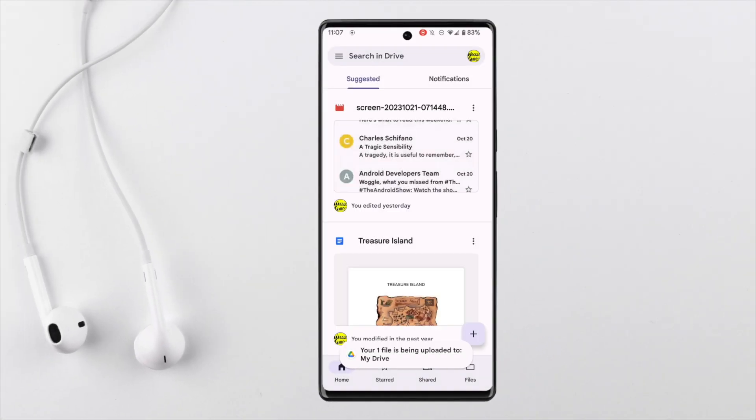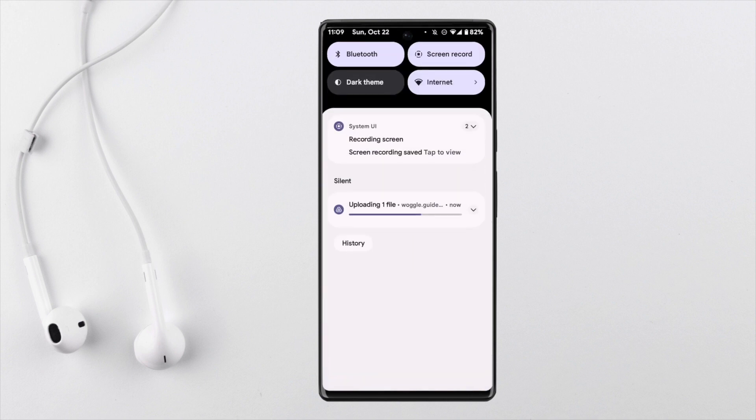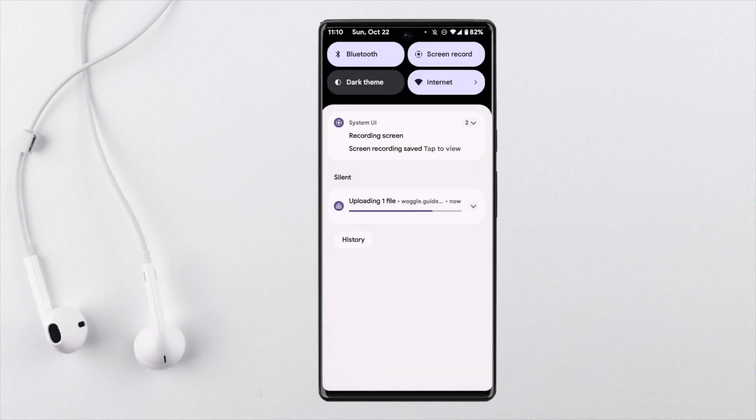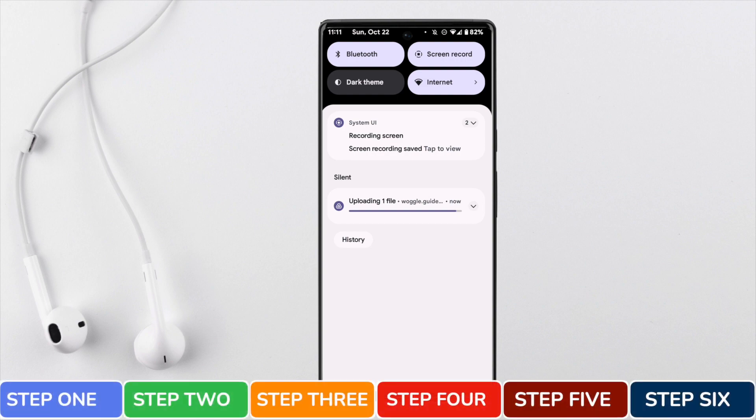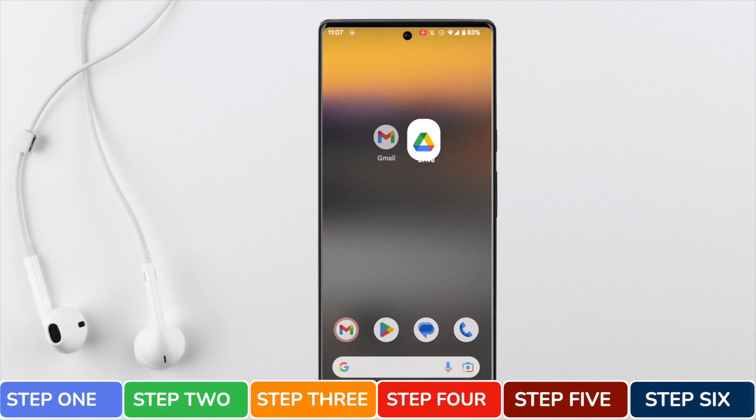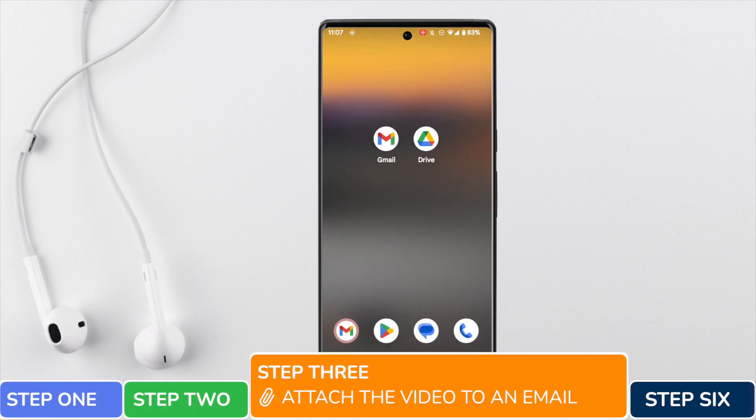Depending on the size of the video file this may take a little while to complete, but you can track progress in the drop down on your phone. Once the file has been uploaded we now need to attach that video to an email.